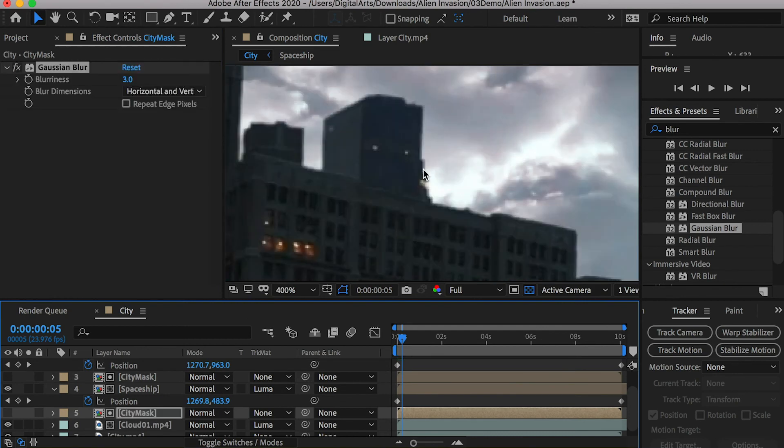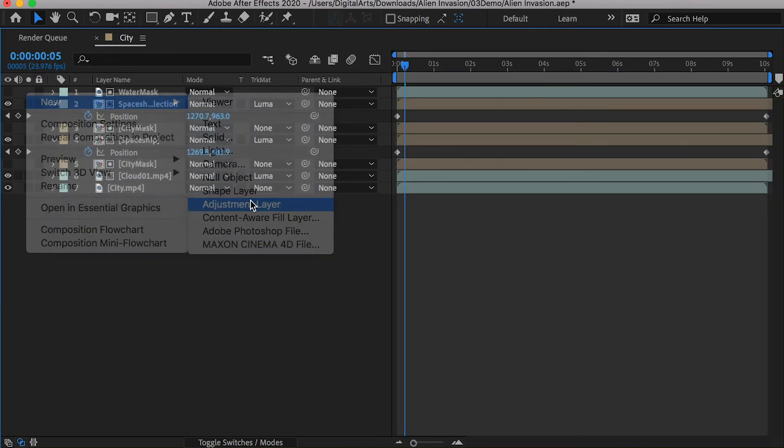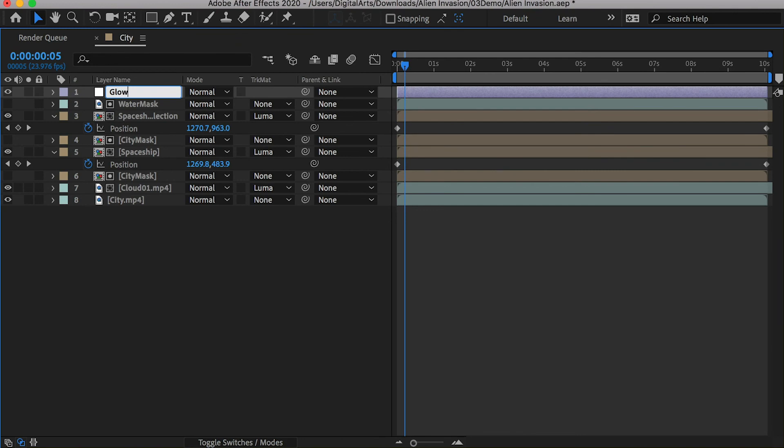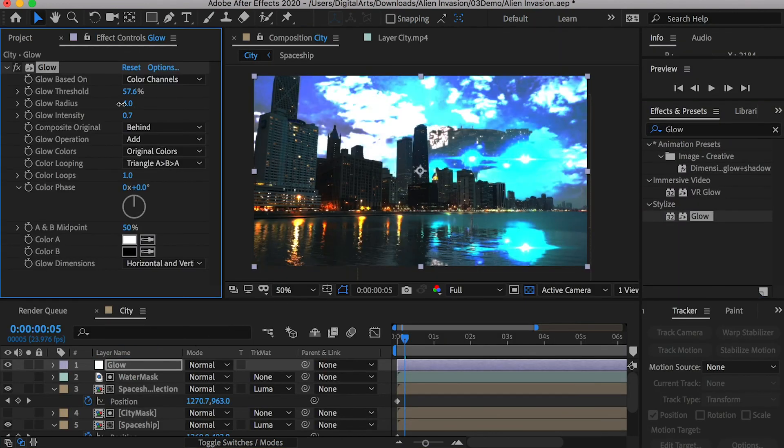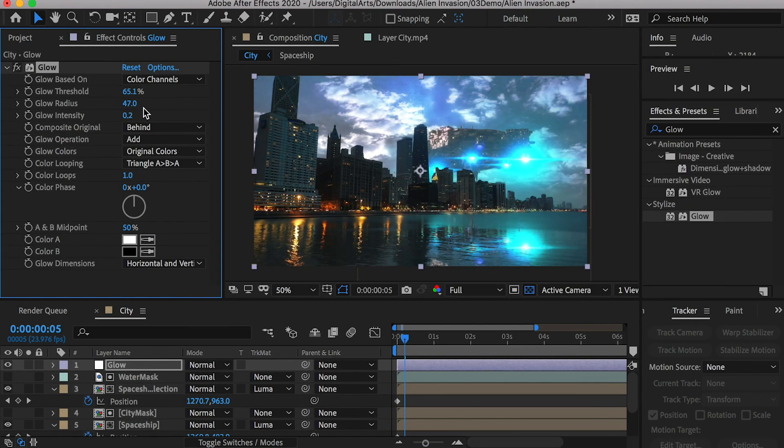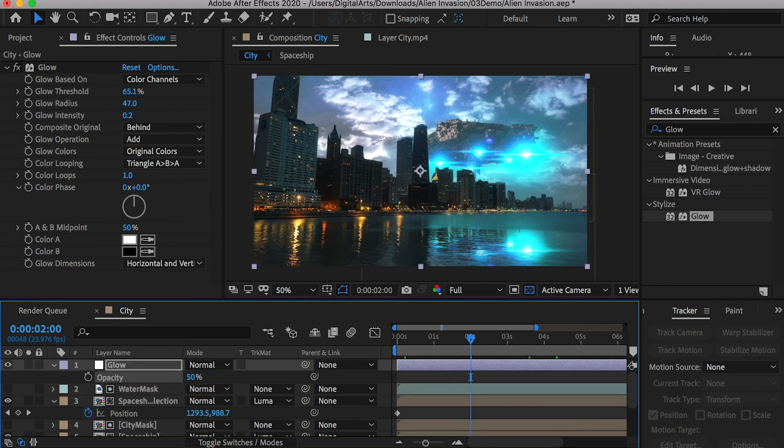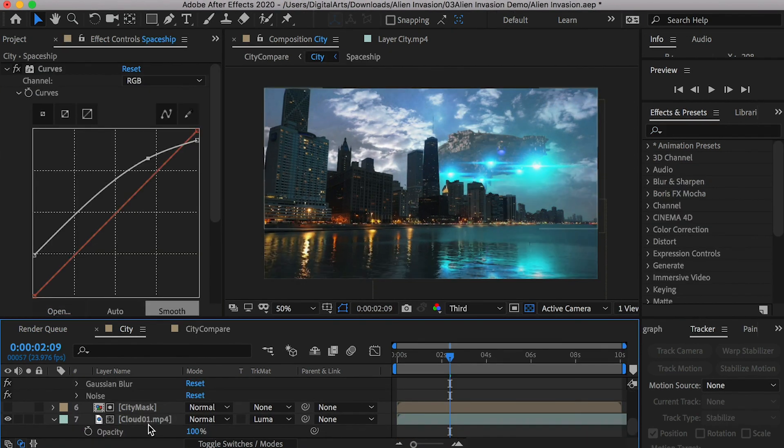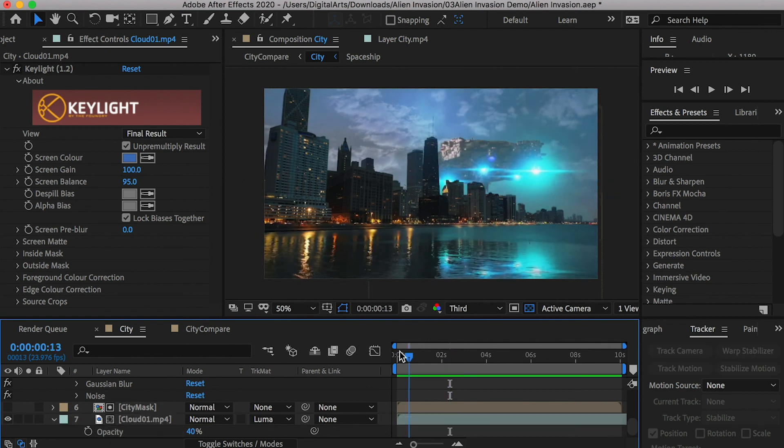Now, it looks much better. Create a new adjustment layer. Rename it to glow. Apply a glow effect to it. Adjust its value. Decrease the opacity of the glow layer if it is too intense. We can also reduce the clouds opacity to make it look more natural.